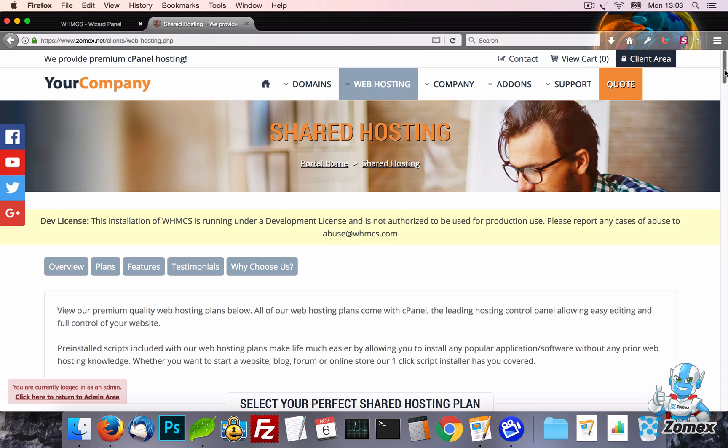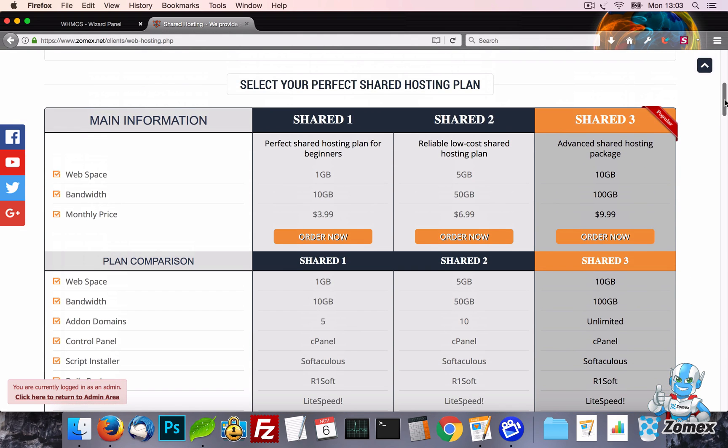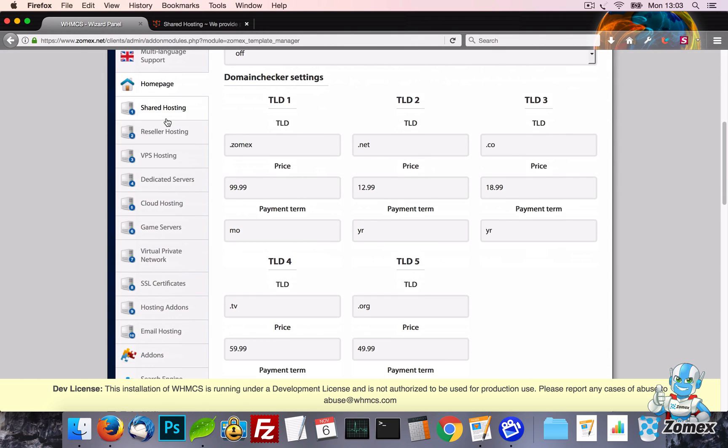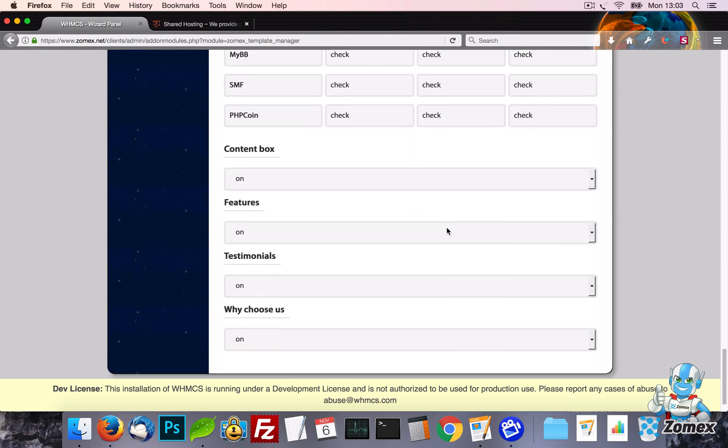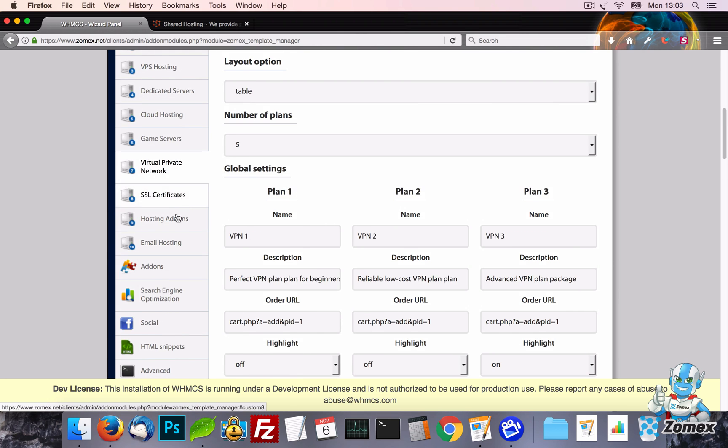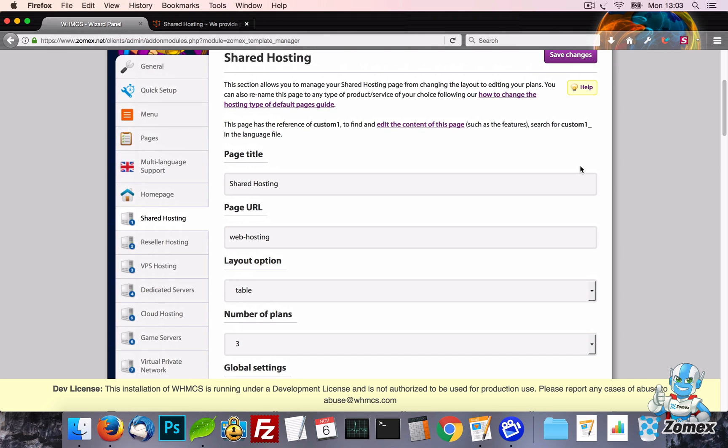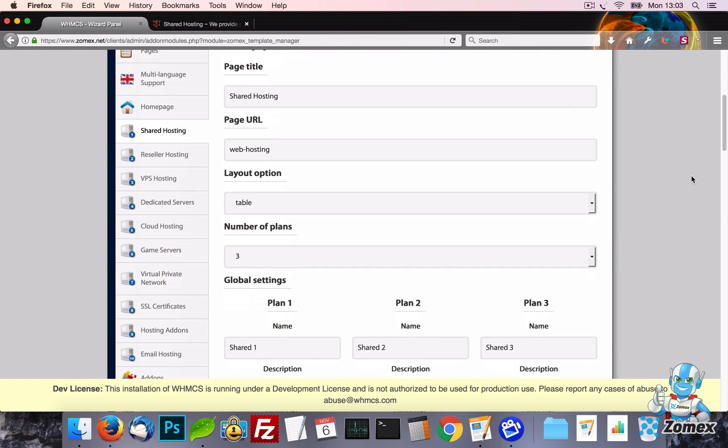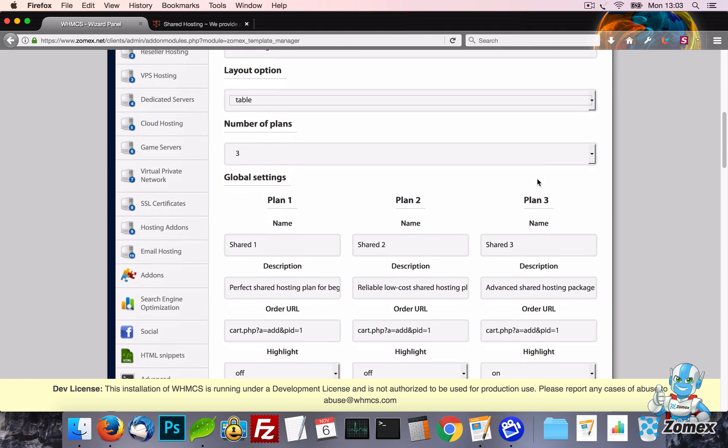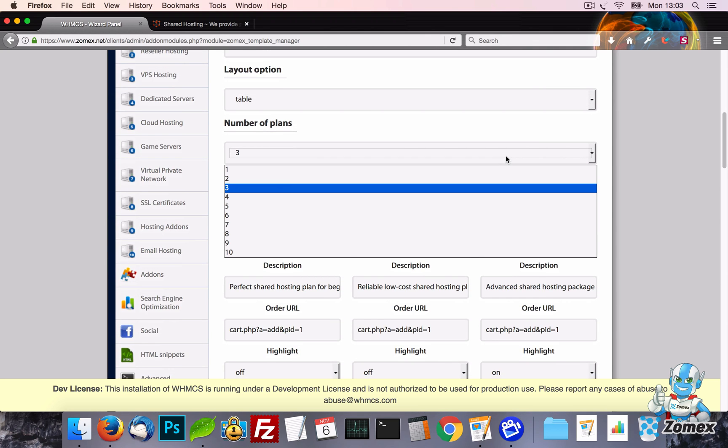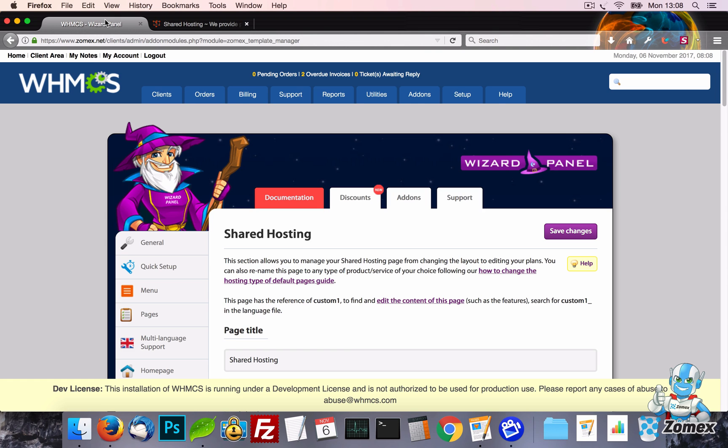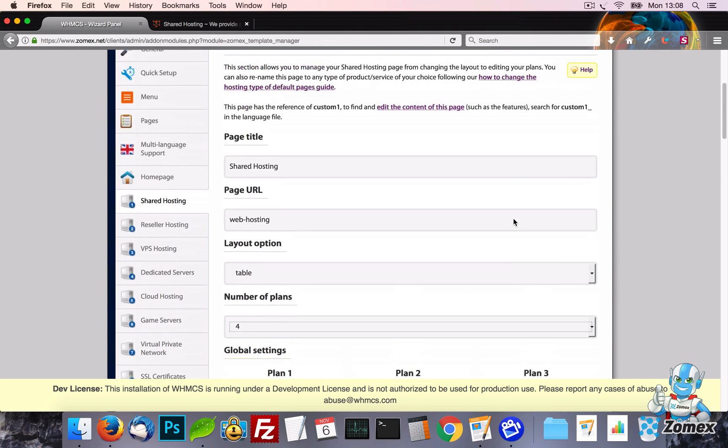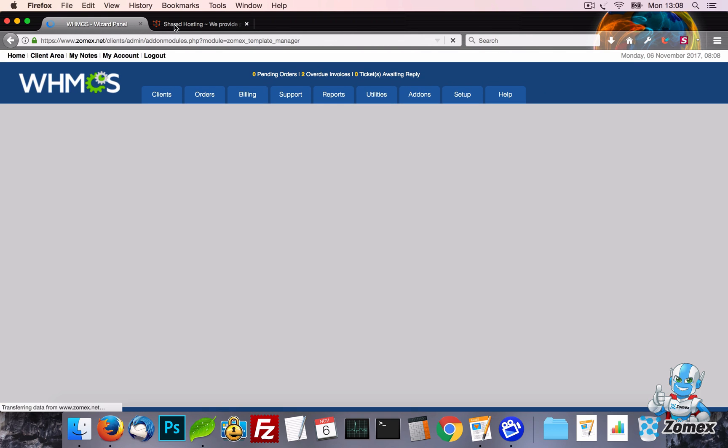Now let's go ahead and view the shared hosting page. This is one of ten hosting pages that are part of Wizard Panel. All of these pages have the same settings and allow any possible combination of them to be used. This page can also be renamed to any type of product or service following our template documentation. Each of these pages support three layout options which are Table, Table 2 and Boxes. The Table Layout supports up to six plans and the Table 2 and Boxes support up to ten.